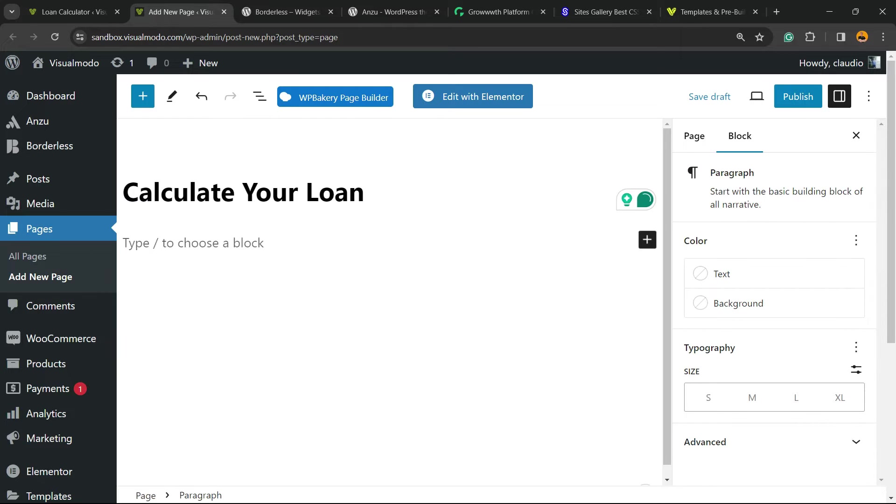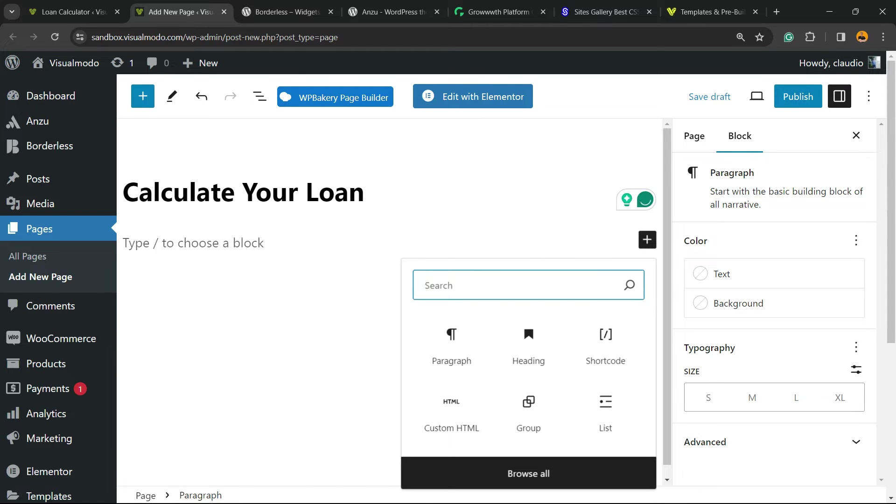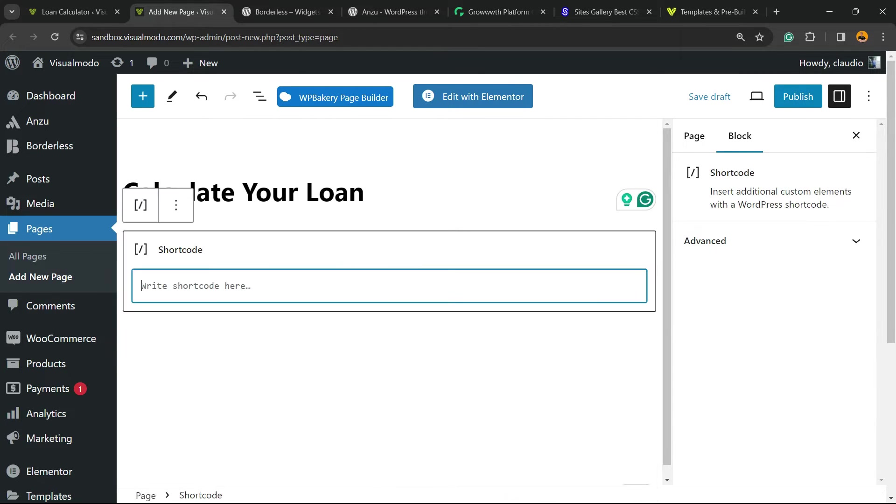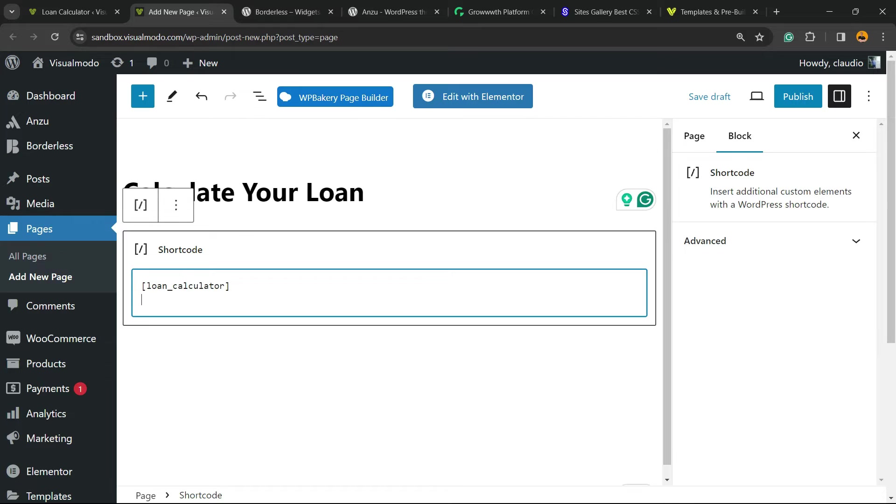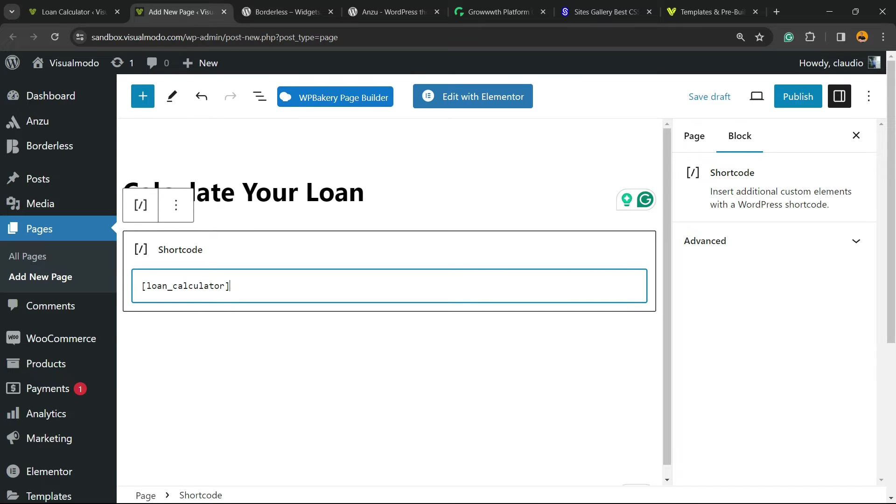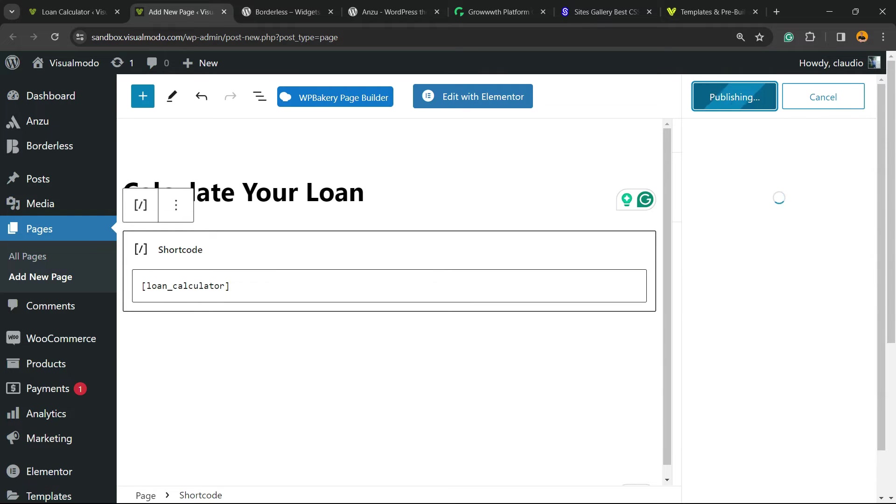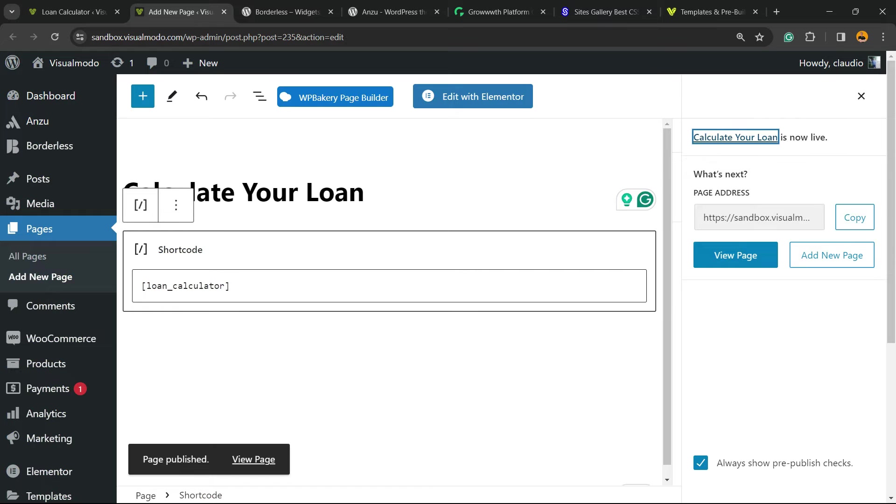Now right here, we're going to click into the plus button, search for a block called shortcode, and place the shortcode. If you're using Elementor or WP Bakery, the process is exactly the same. Let's publish this page and let's review this page.